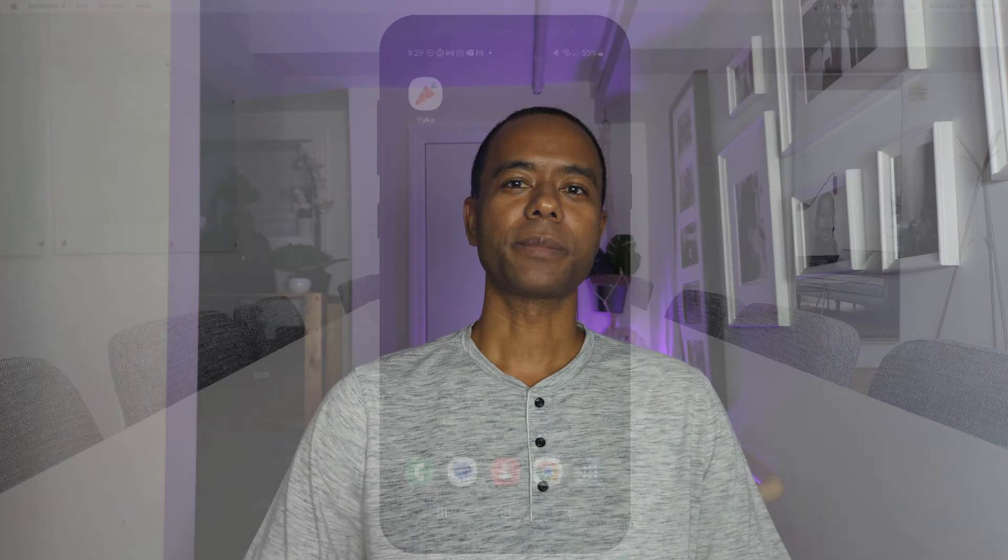The Yuka app is an app that allows you to rate your food and personal care items so you can see how healthy or unhealthy they are. So let's get into it.